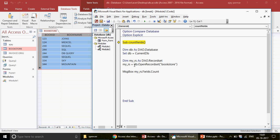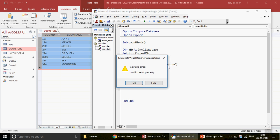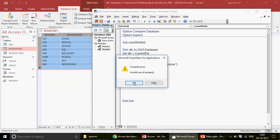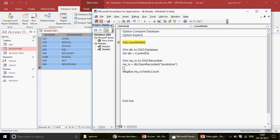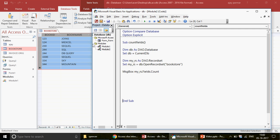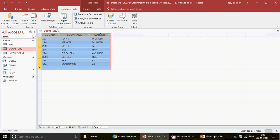When I ran the code I got an 'Invalid use of property' error. I realized I forgot to write the 'Set' keyword before the recordset assignment — because it's an object, you must use Set. After adding Set and running the code again, it gives us 3, which is correct — we have three field names.